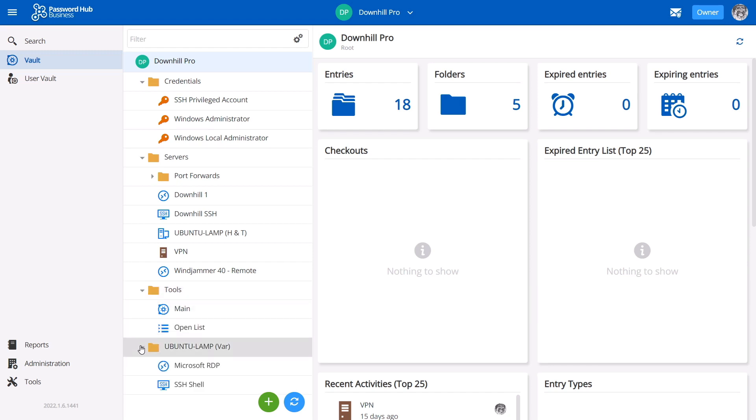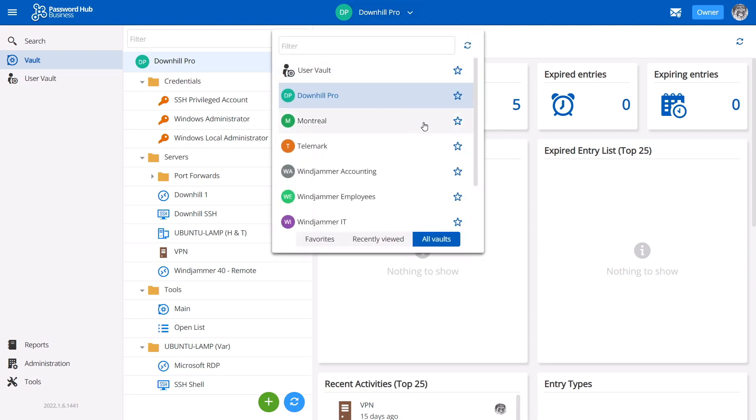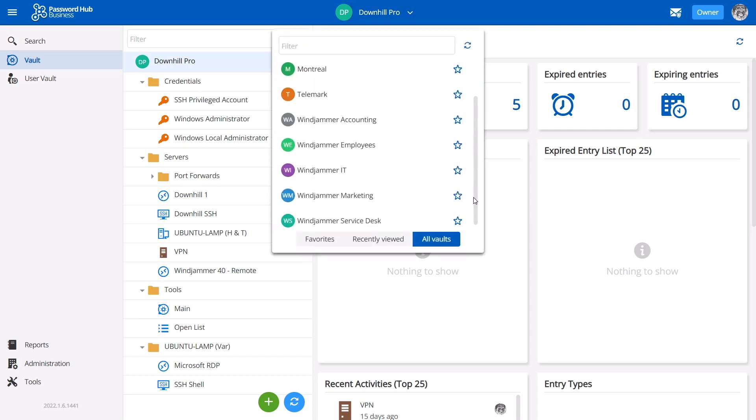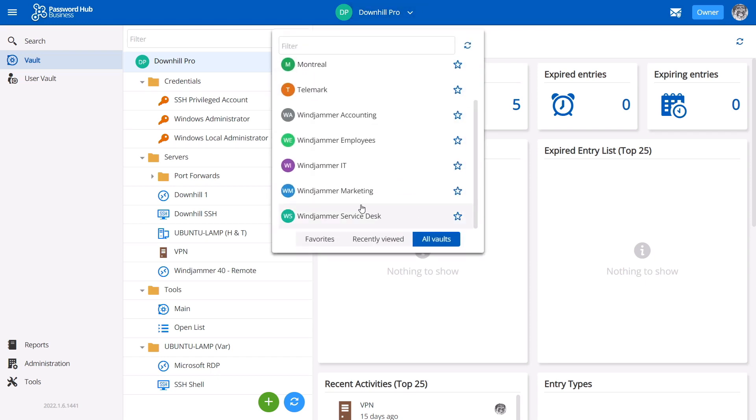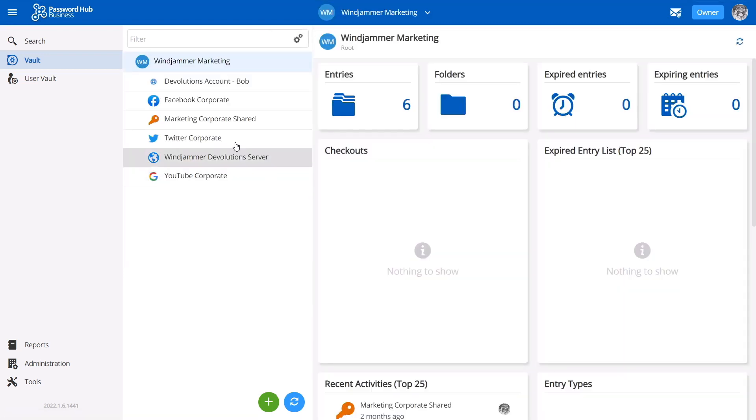Both end users and avid IT pros will not only appreciate its simplicity, but can also take advantage of its powerful user management features, reports, and accessibility options.